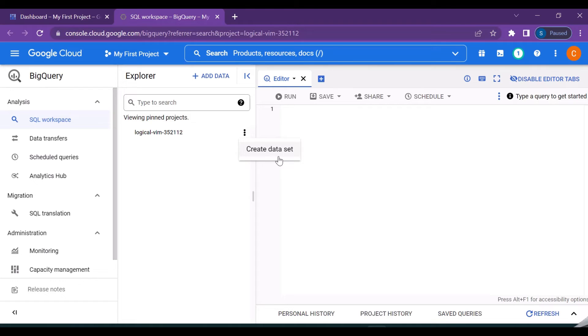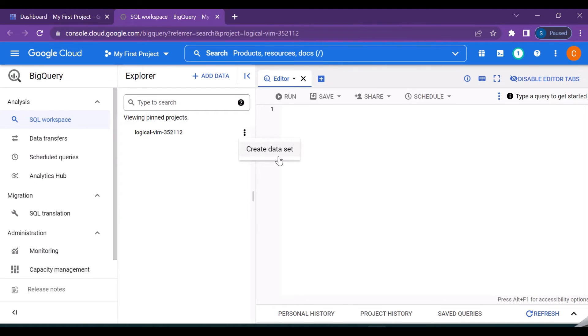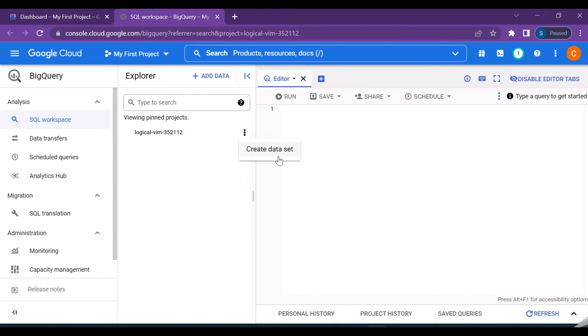So data sets can be created in different ways, that is it can be exported from other projects or from the public data sets as well. So Google actually has certain data sets which are made public to everybody and you can make use of those into our data sets for the analysis and the training purposes. So in the next video we'll be actually looking at how to explore the public data set as well. There is an option to collapse this particular explorer area so you can click on that and you will get more space for your editing purposes.